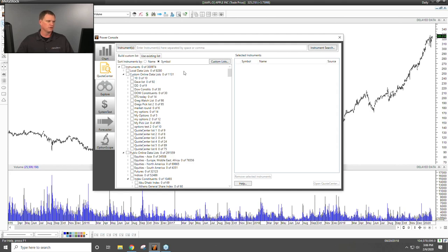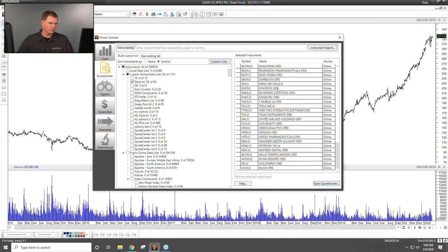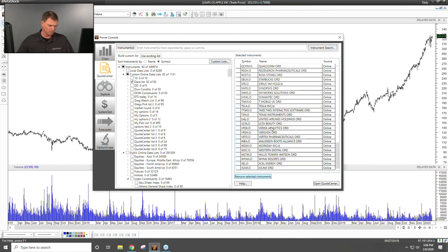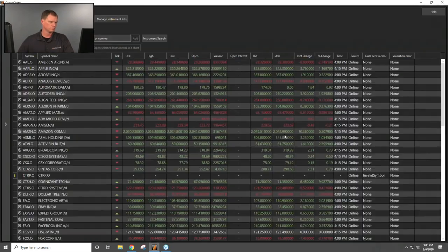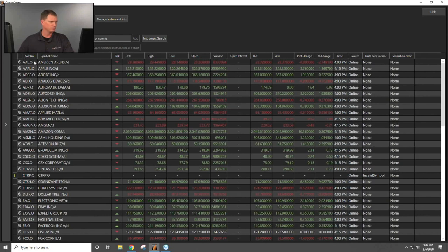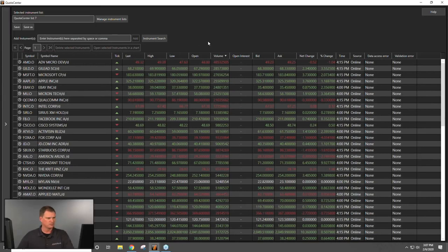Note that Quote Center has a symbol limit — I believe it's been increased to around 1,250. When you open a list, a preview of all symbols appears on the right. You can remove any you don't want by highlighting them and clicking 'Remove Selected Instruments,' then click 'Open Quote Center.' The interface loads last, high, low, close, open, volume, net change, and percent change for end-of-day users, or tick, bid, and ask for real-time users.